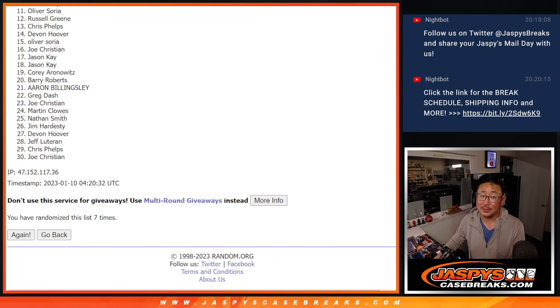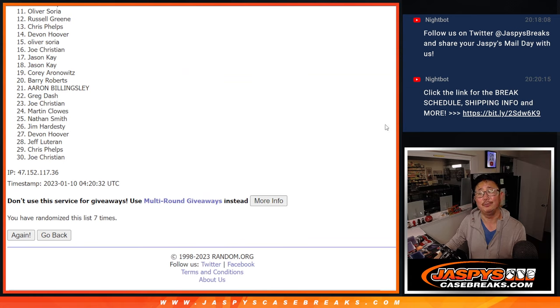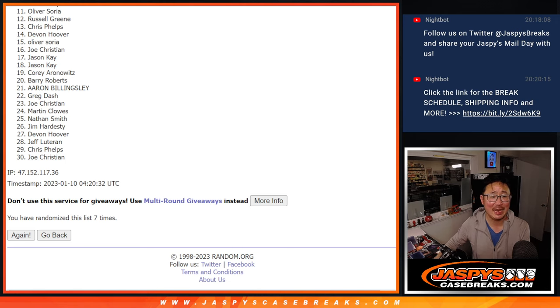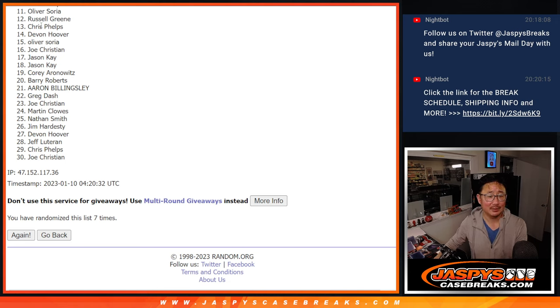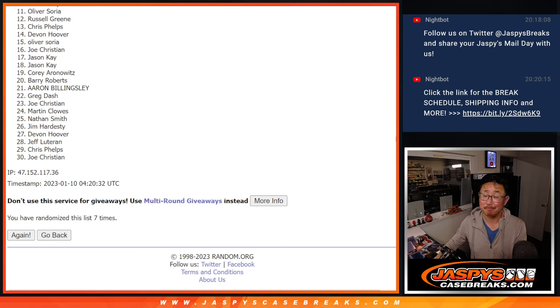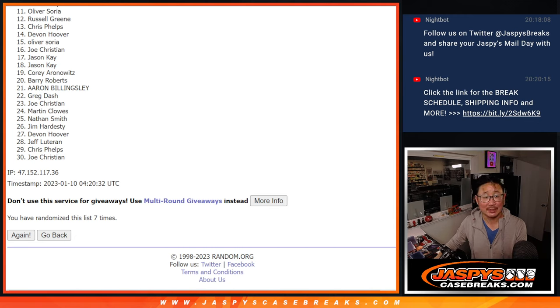As always, oh, Oliver. Sorry, man. 11 through 30, sad times. The saddest time. That 11 spot, just on the outside looking in. But unfortunately, that's going to happen. We'll get them next time, guys.